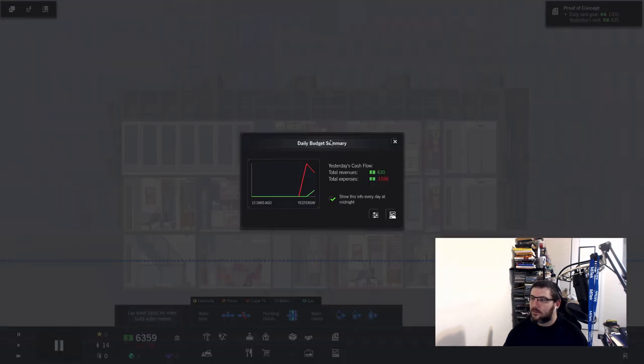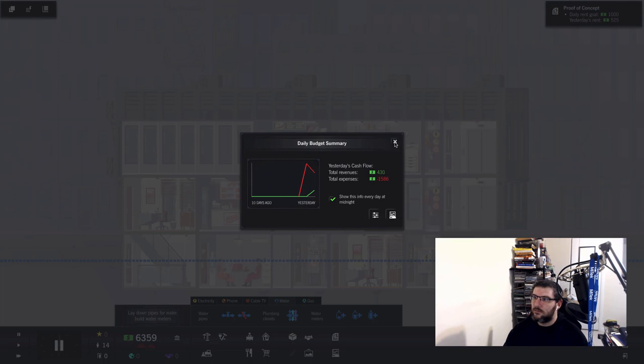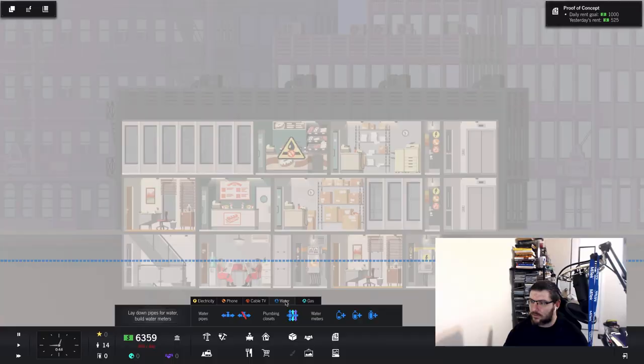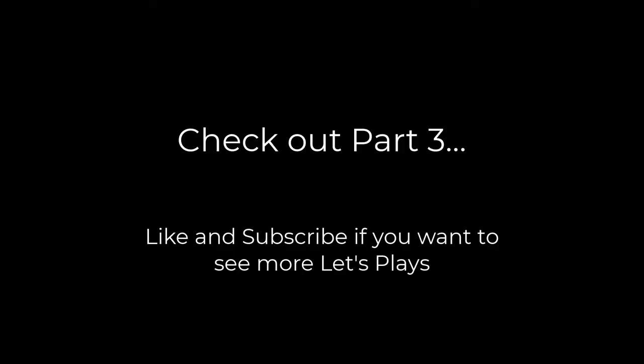Daily budget, total expenses. Well, now we're only losing 305. Happy and bad.